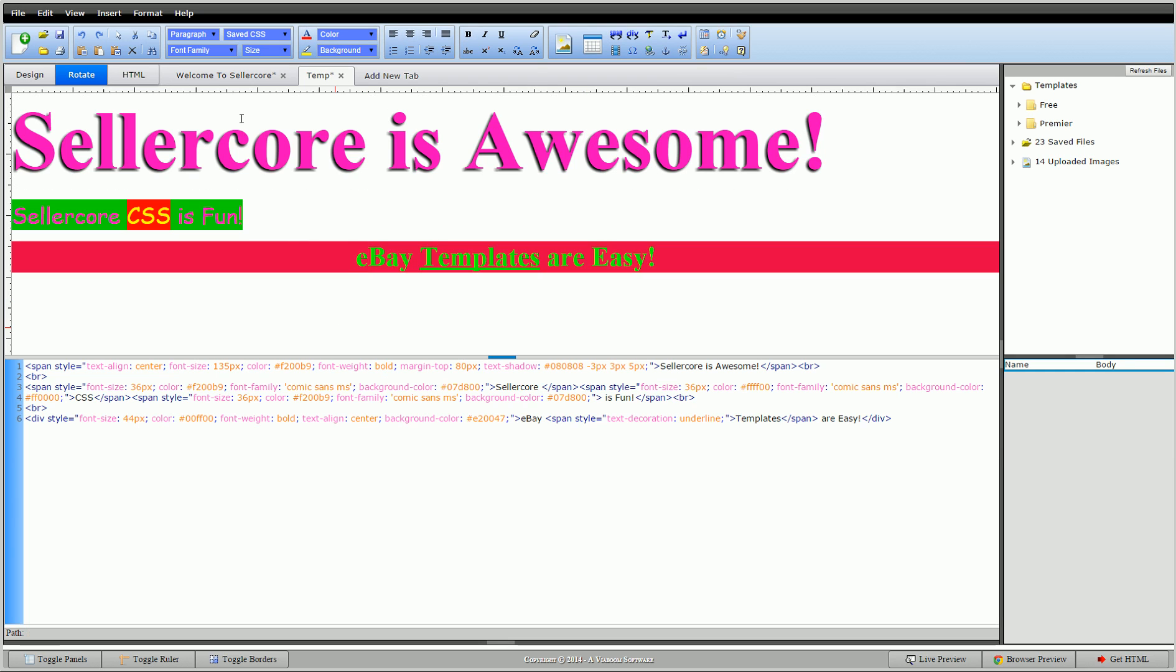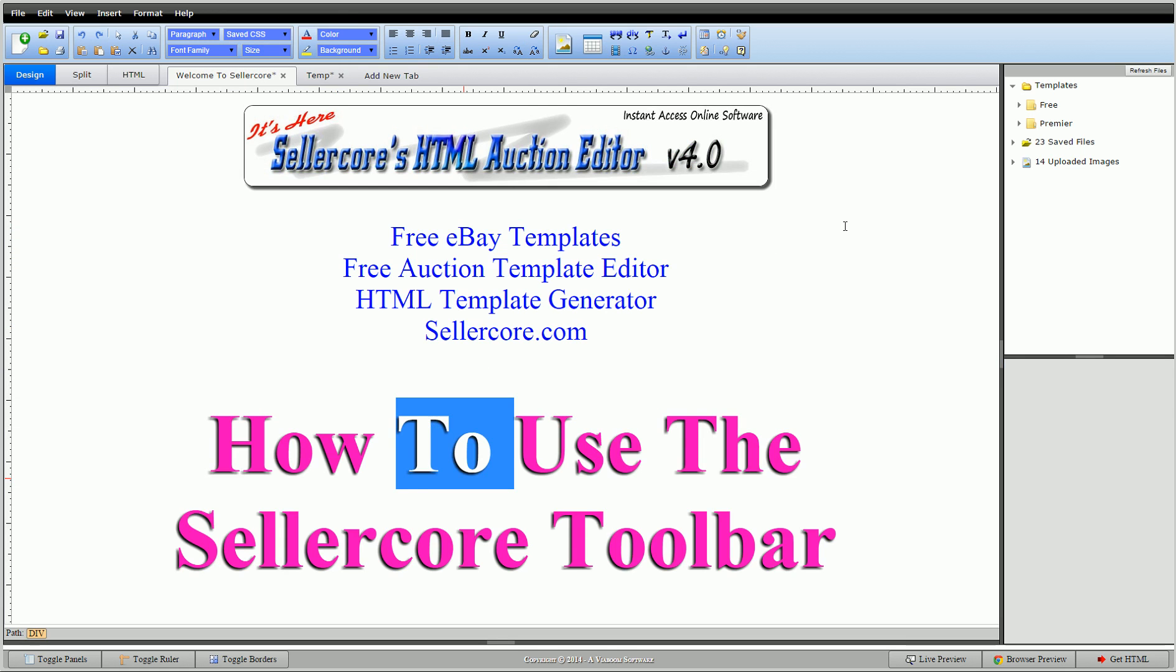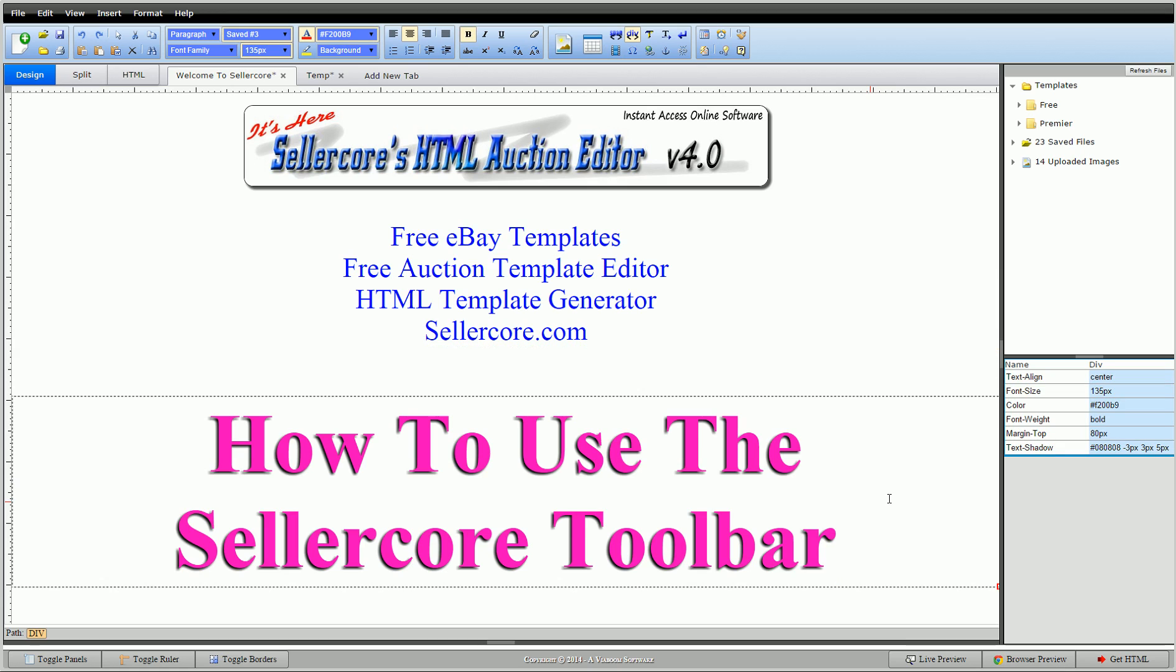So that's how you use the toolbar, guys. Definitely get used to it - way faster putting templates together. This is Corey with sellercore.com, the free auction template editor. Please leave any questions or comments below. Thank you.